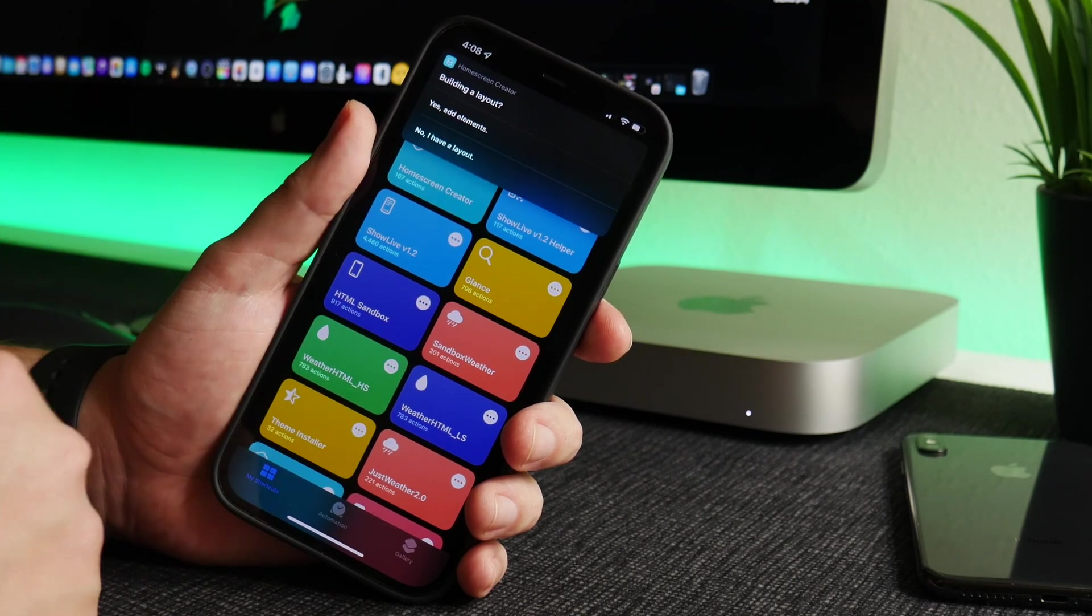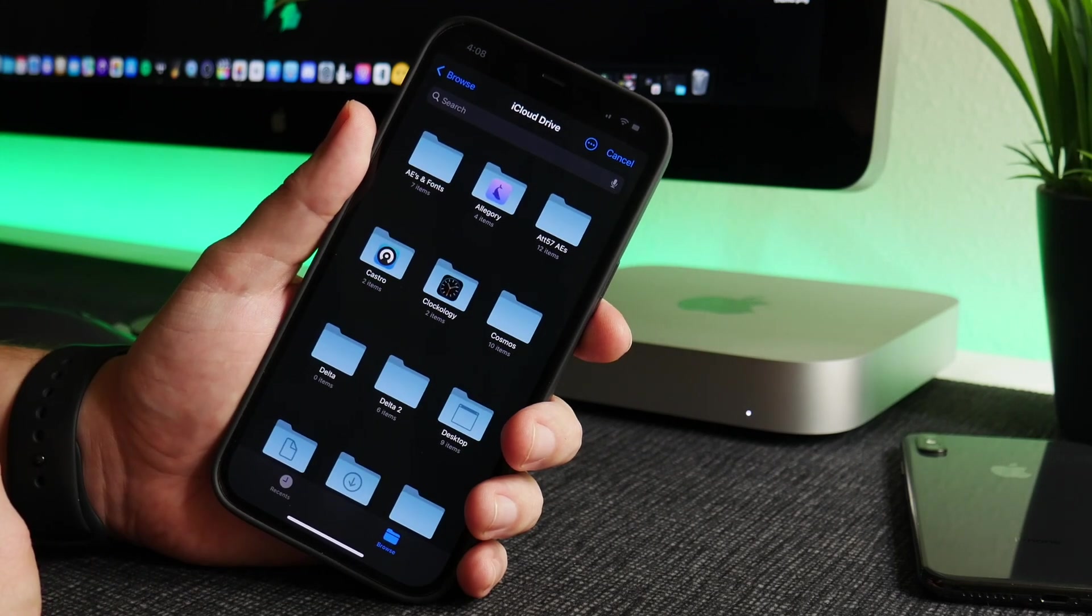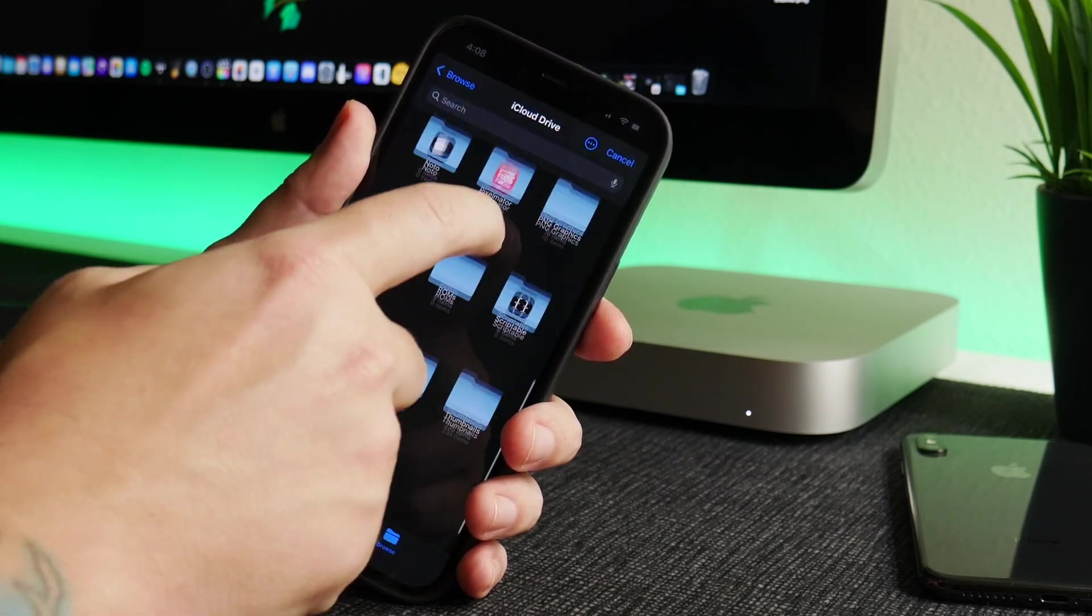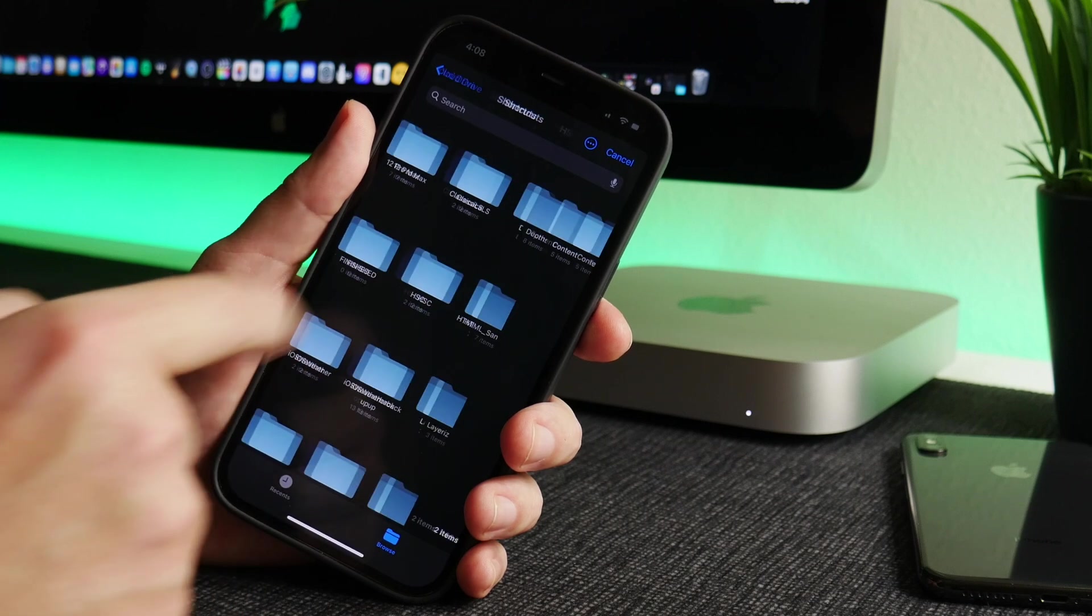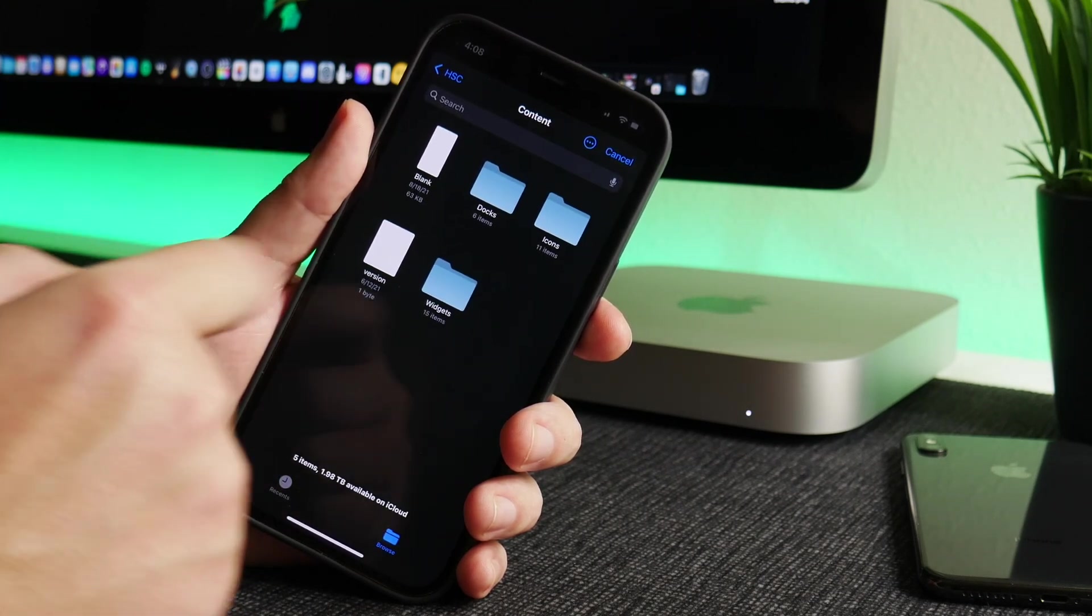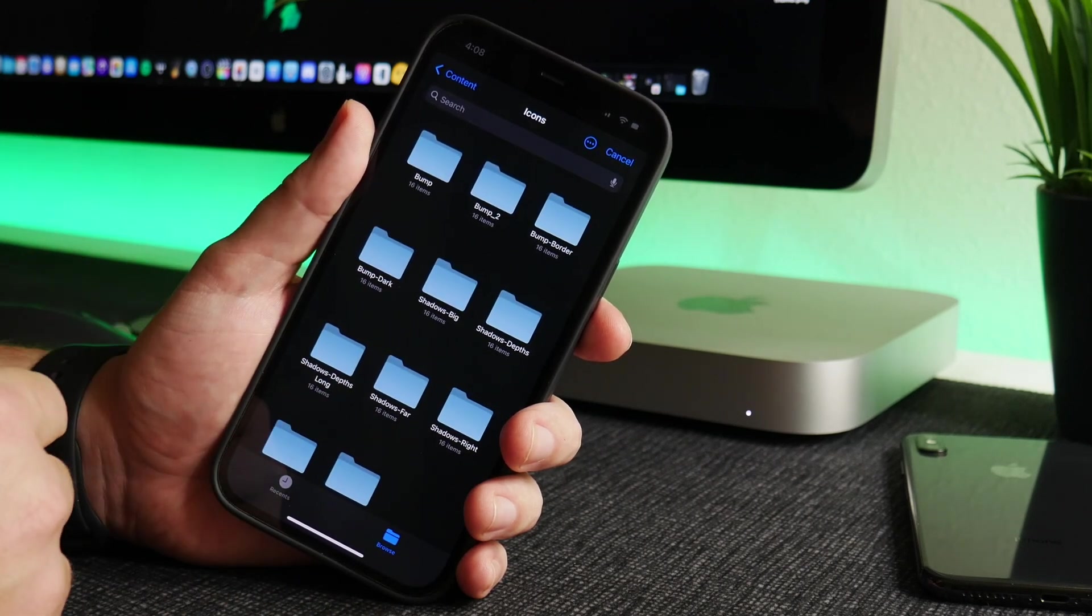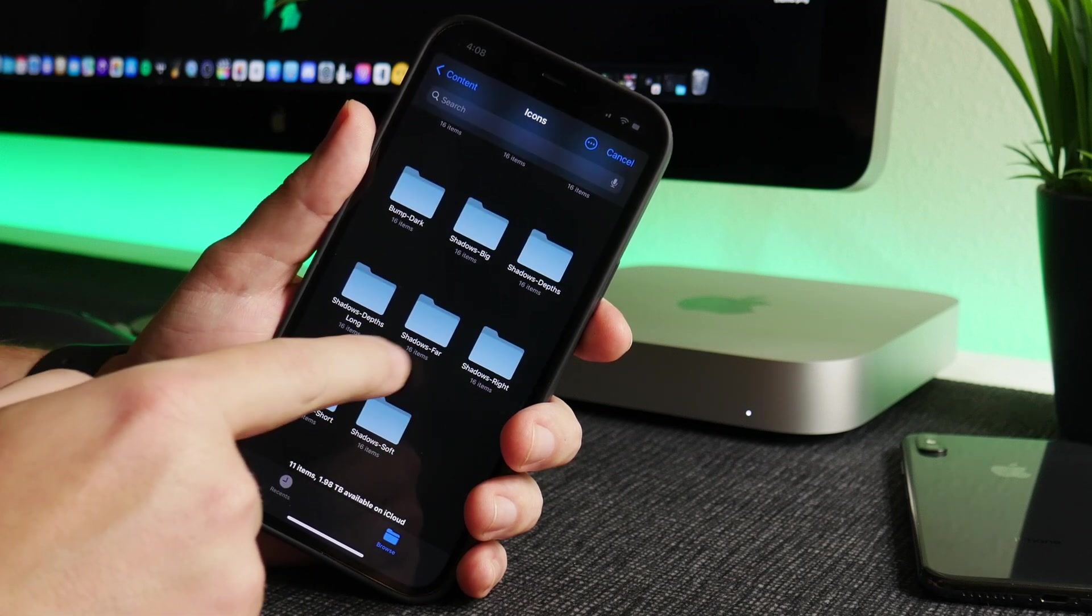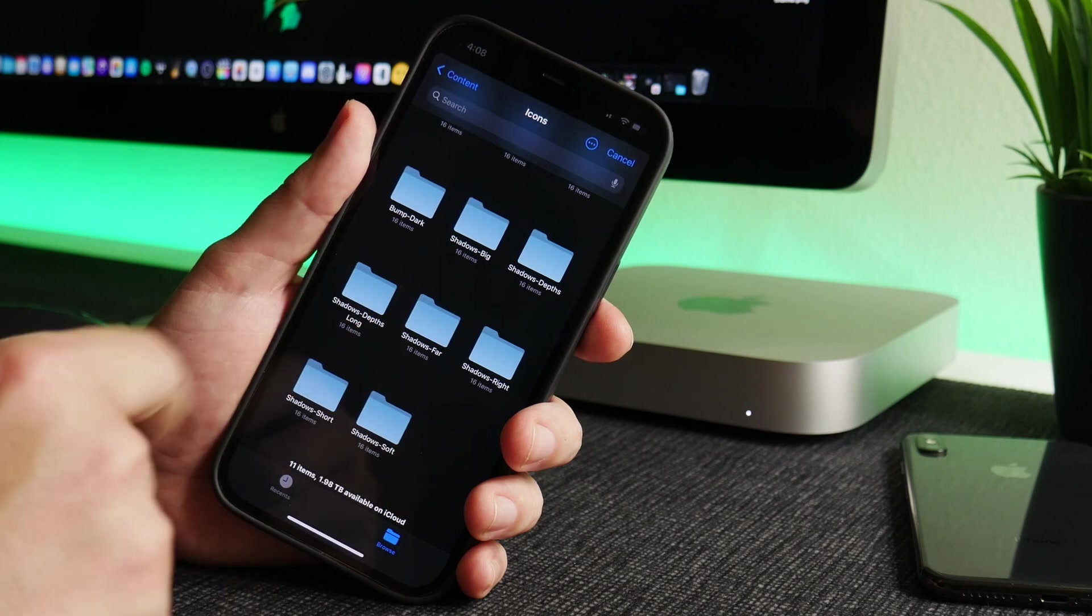OK, so now building a layout. Yes, add elements. I'm going to build shadows beneath my icons on my home screen. So firstly we're going to navigate to the Shortcuts folder, then to Home Screen Creator HSC, and then we're going to go into Content. I'm going to go into Icons. This is where the different kind of shadows and different effects can be found. I will do maybe Shadows Depths Long.